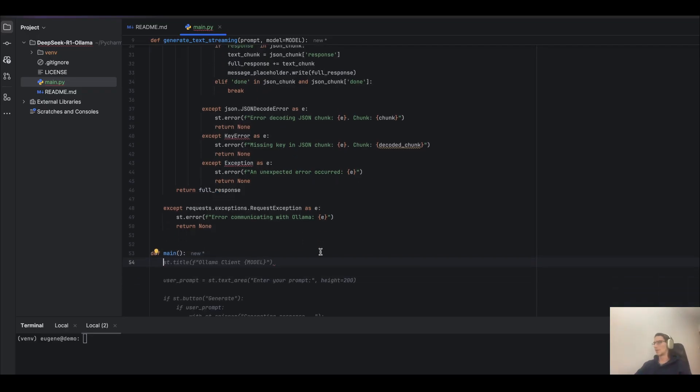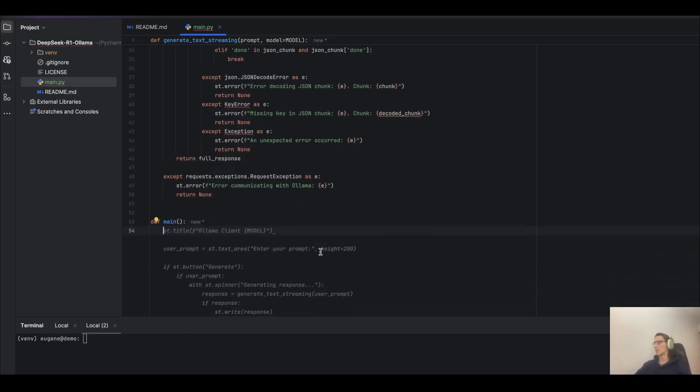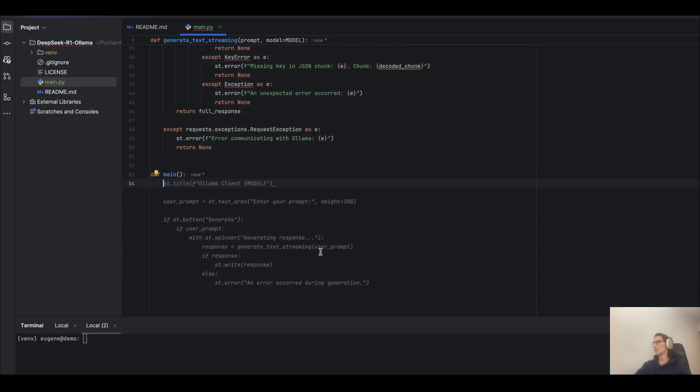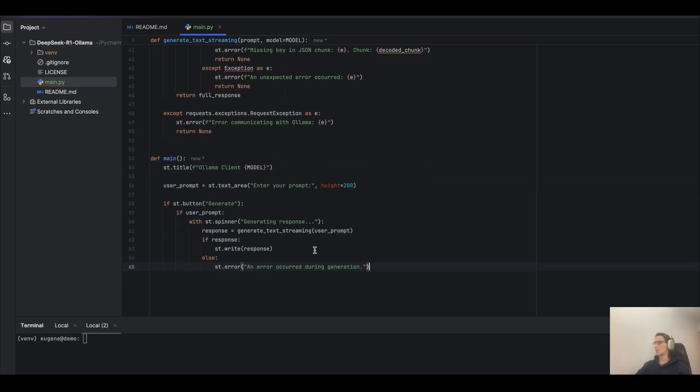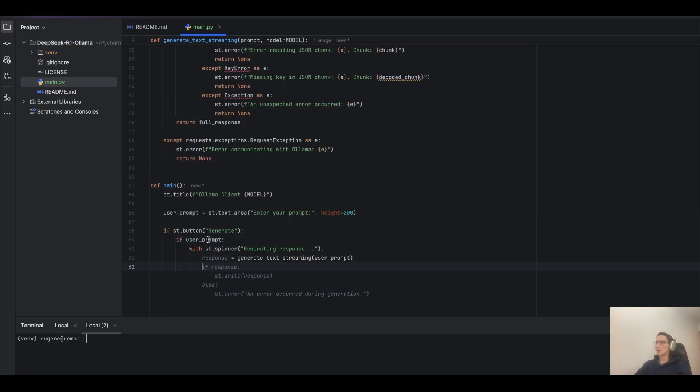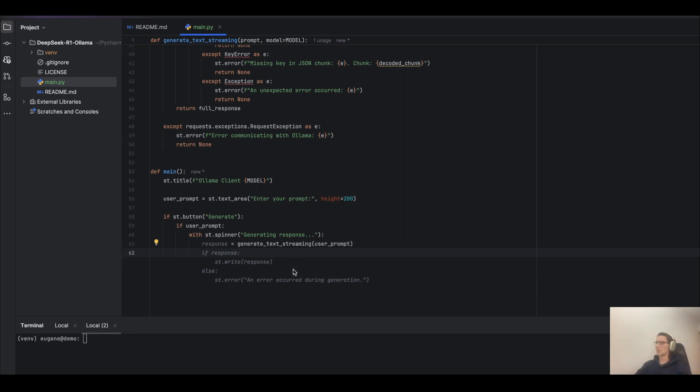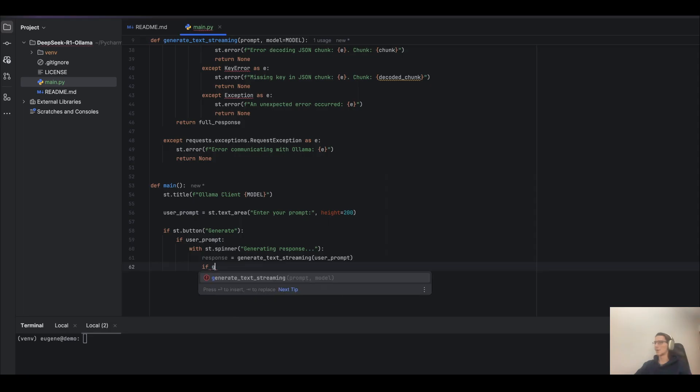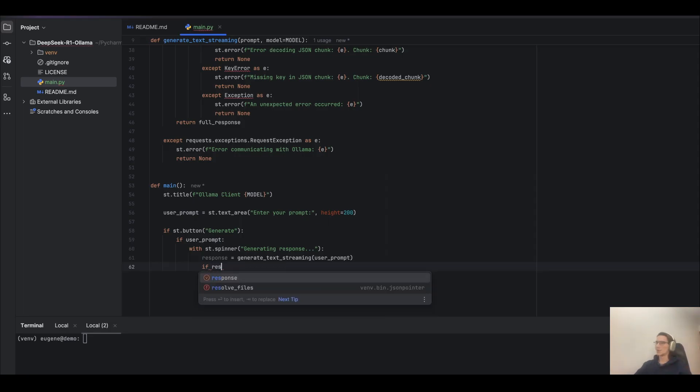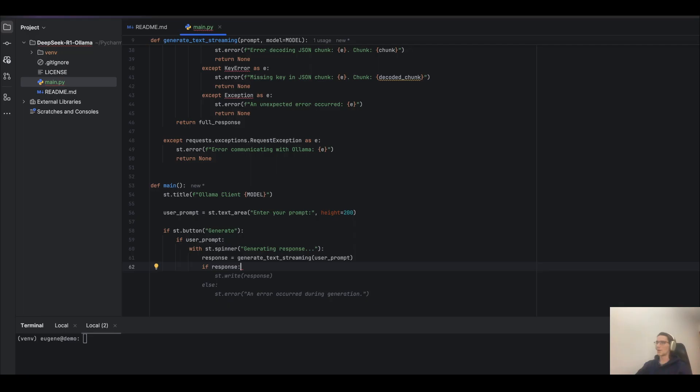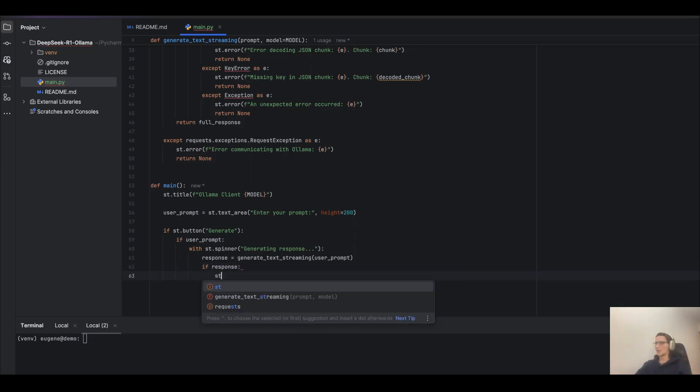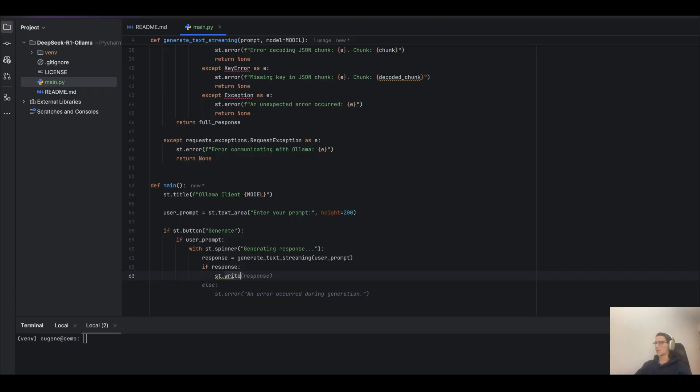And then, now let's create the main function for our Streamlit application. Let's rewrite it. If you receive a response, we can display something like done, for example.